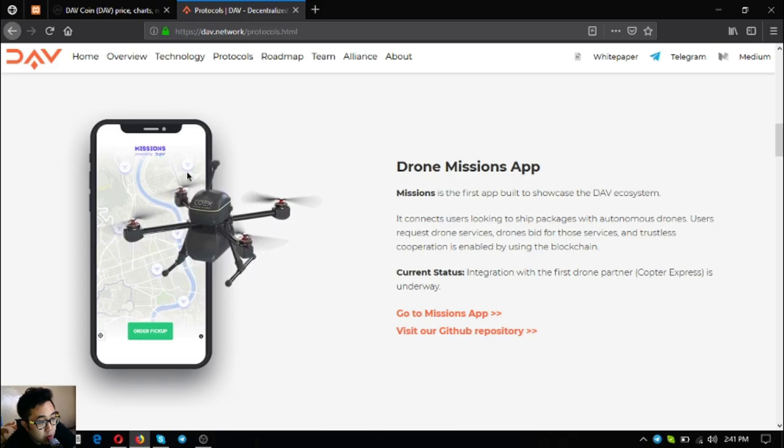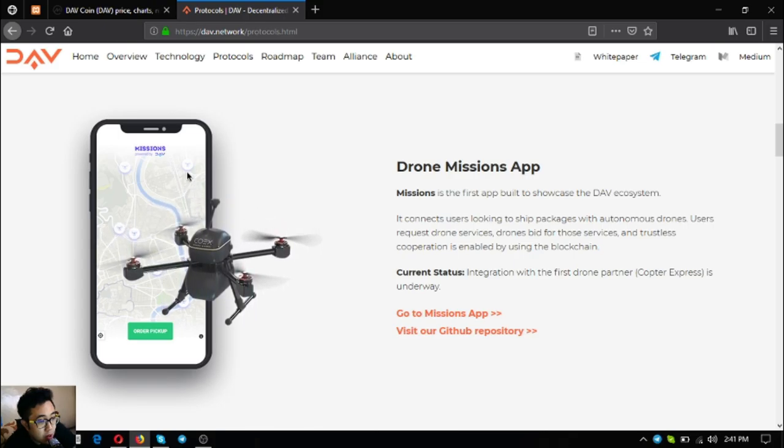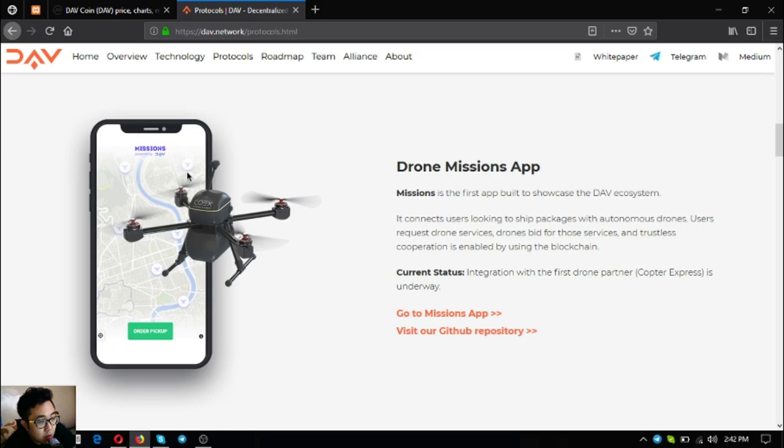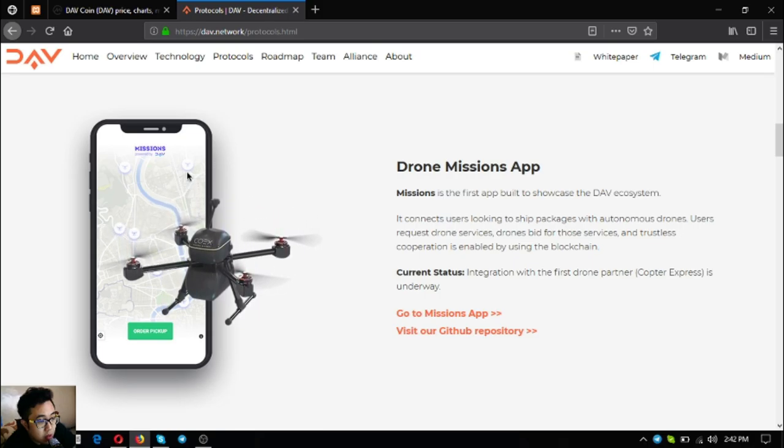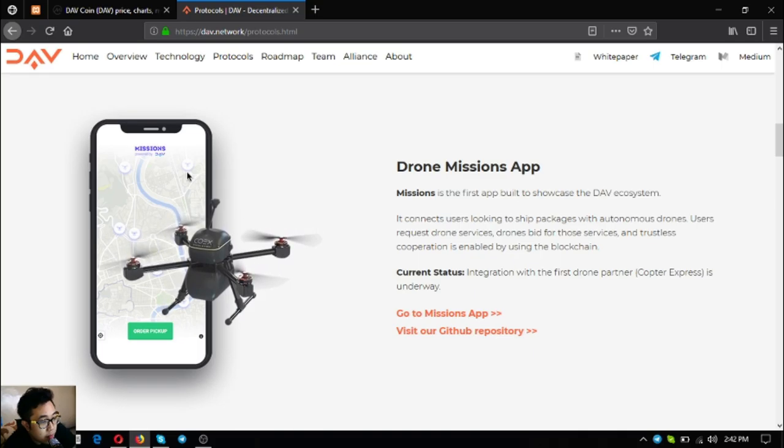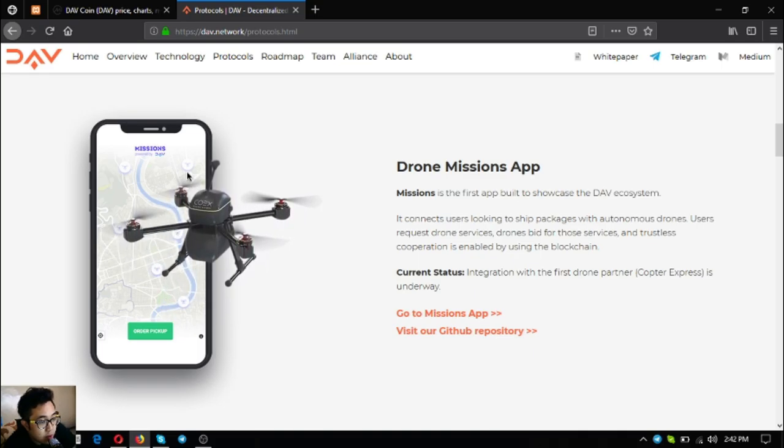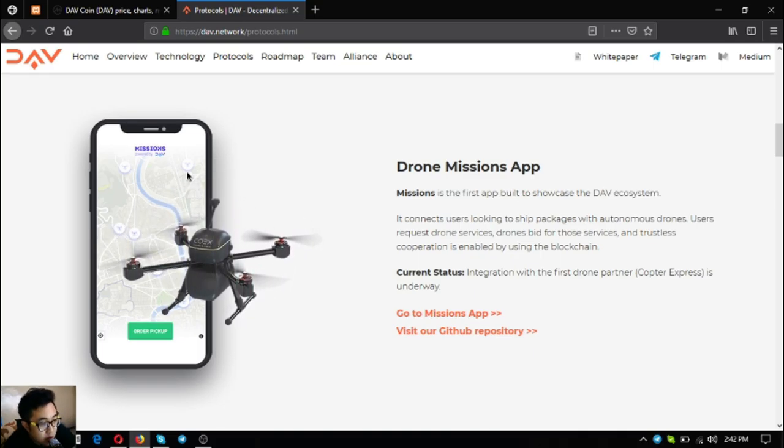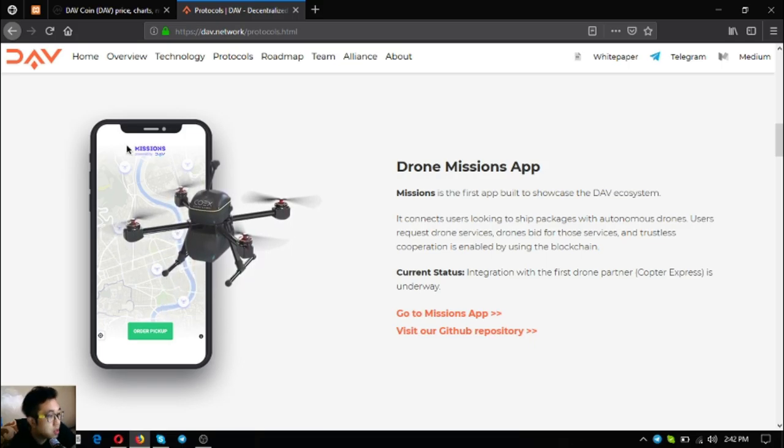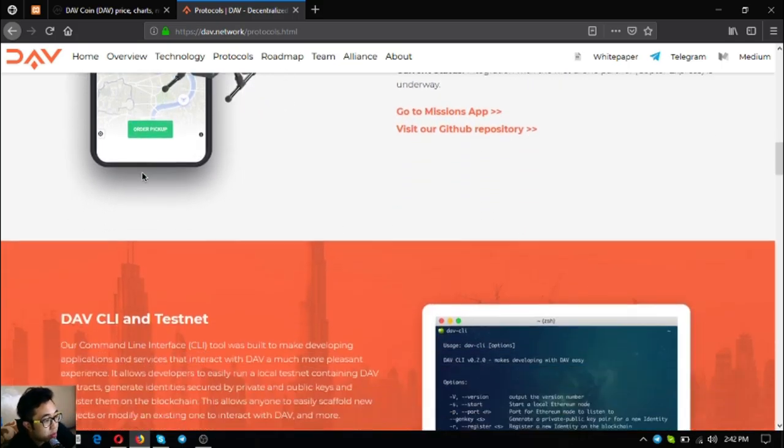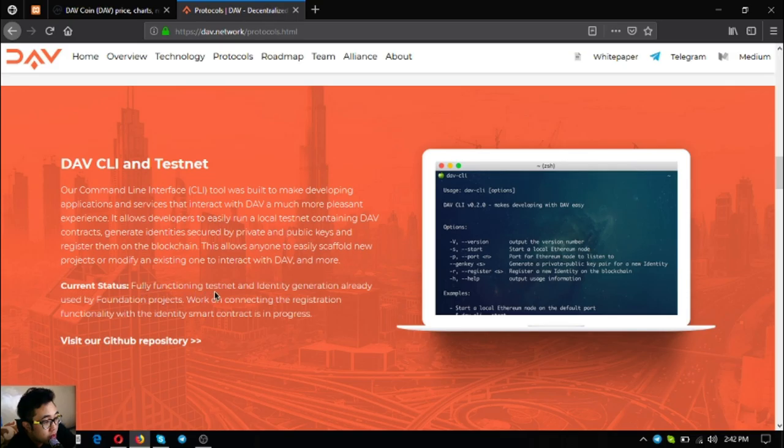The drone missions app - this is the first app built to showcase the DAV ecosystem. It connects users looking to ship packages with autonomous drones. Users request drone services, drones bid for those services, and trustless cooperation is enabled by using the blockchain. Currently there's an integration with the first copter drone partner Copter Express that is underway.